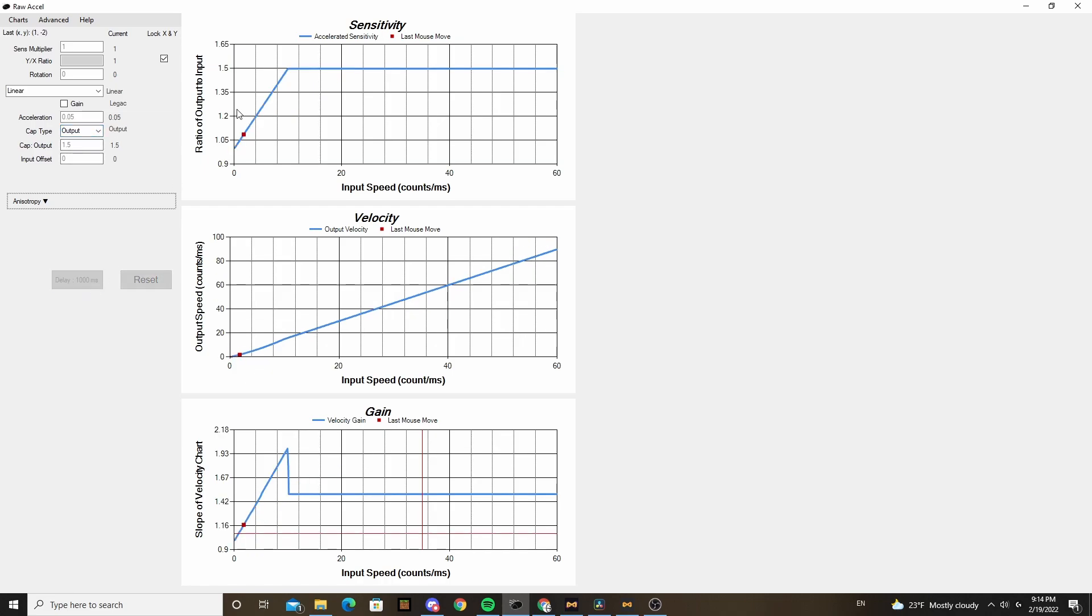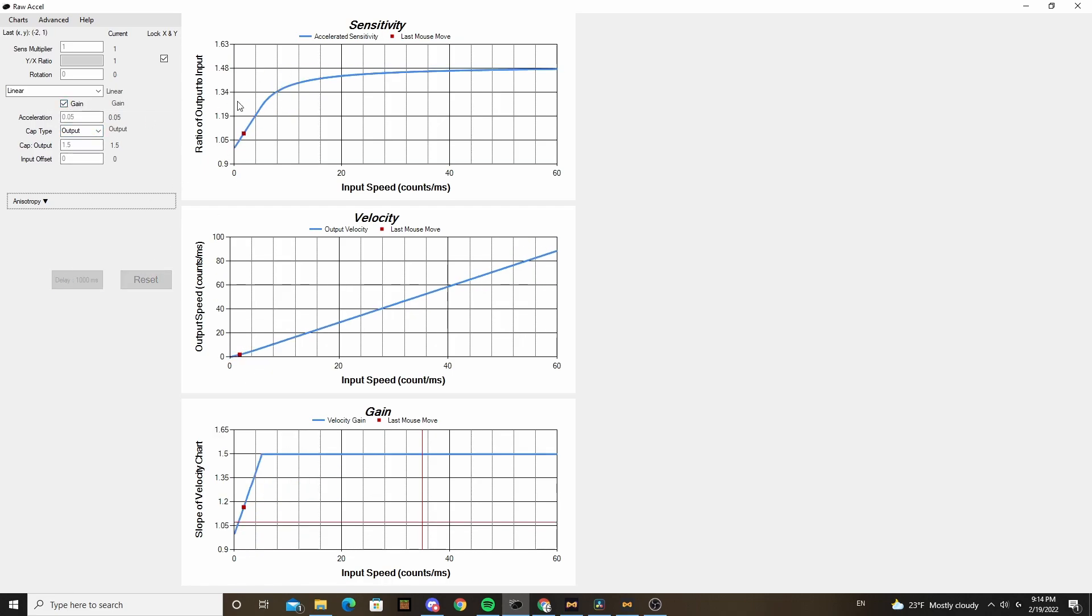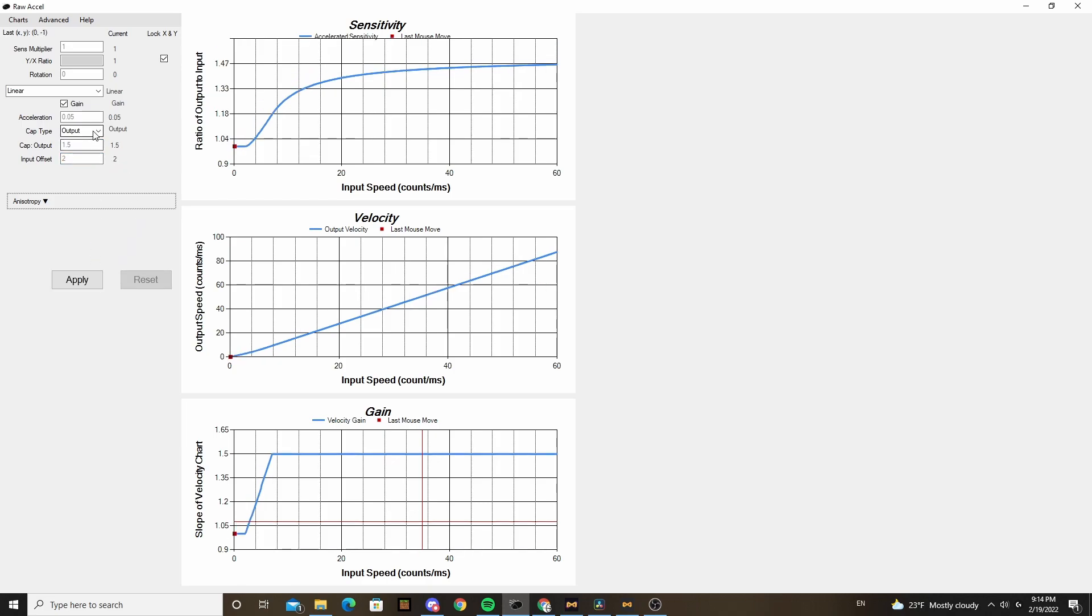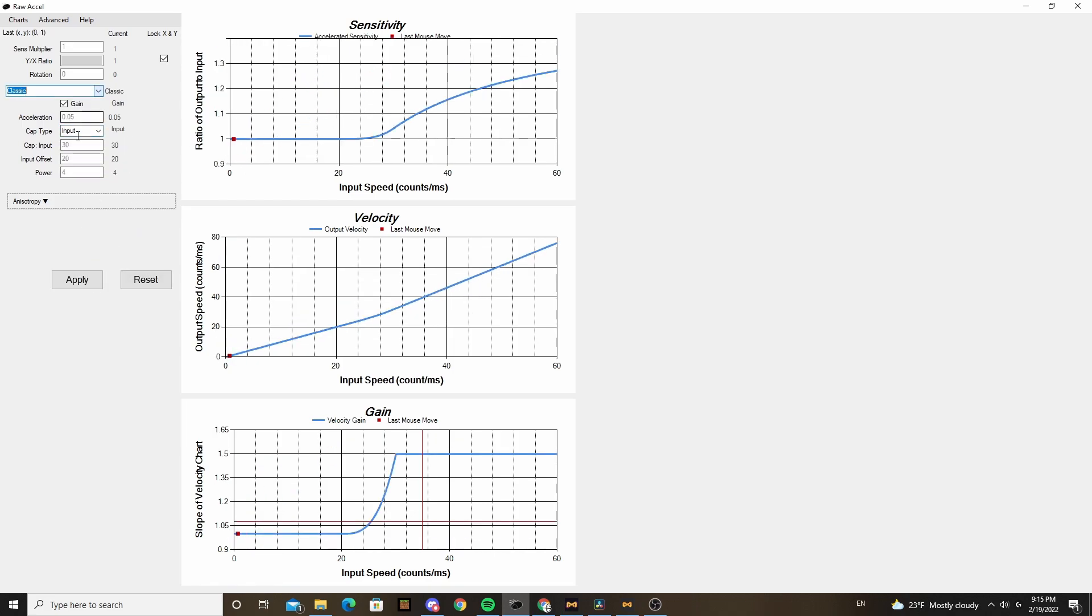You usually want to leave gain checked on, as it basically just means it'll smoothly transition to your cap rather than just an abrupt corner. Offset will just push your curve a bit to the right by whatever value you put in there. Keep in mind, input cap isn't affected by offset, so you gotta adjust that accordingly.